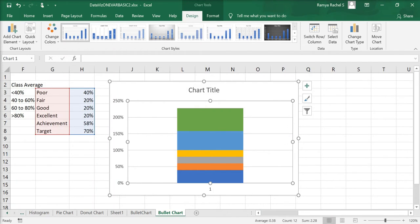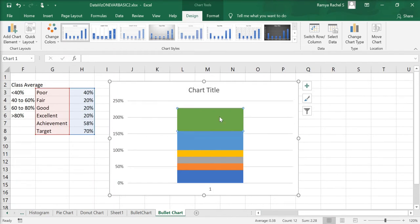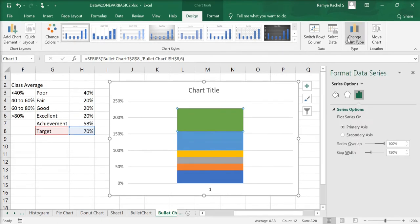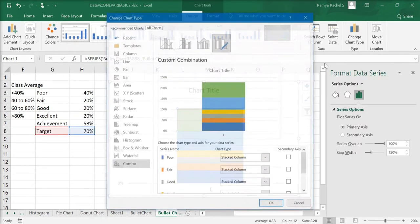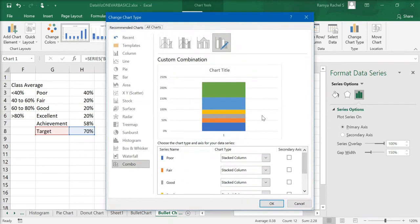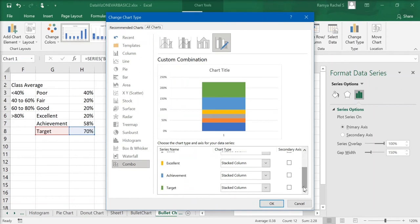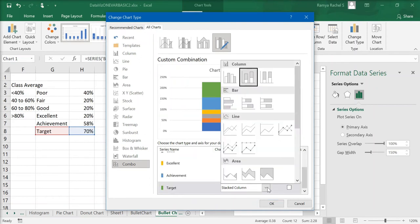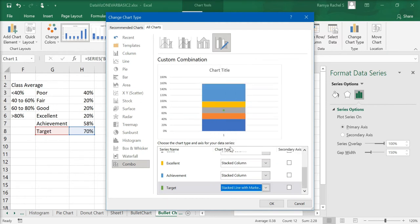Double click on the first segment of the bar, the series target. Click on change chart type under the design tab and change chart type window will open. Here, under the combo chart options, change the target chart to stacked line with markers chart. The first bar segment, that is the series target, has changed to a marker. Click OK.